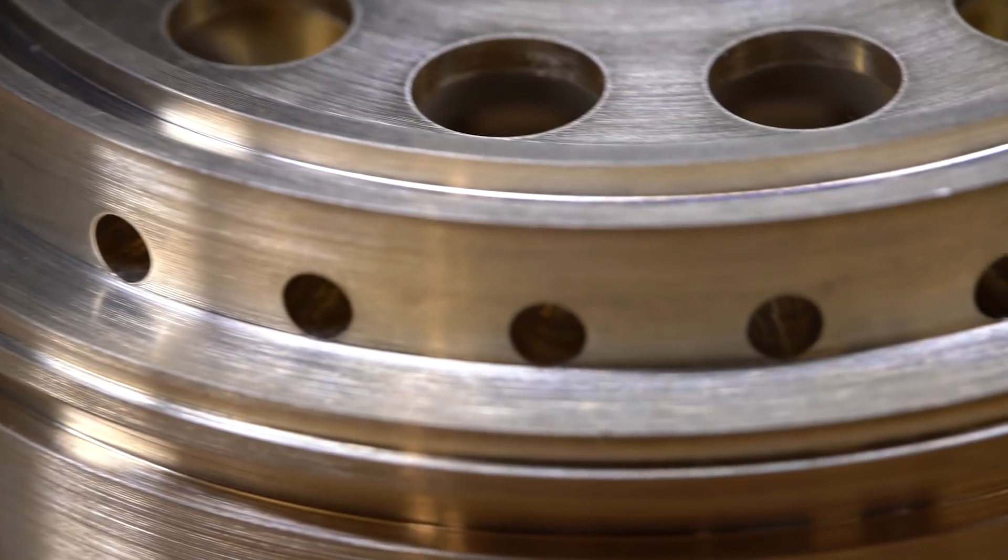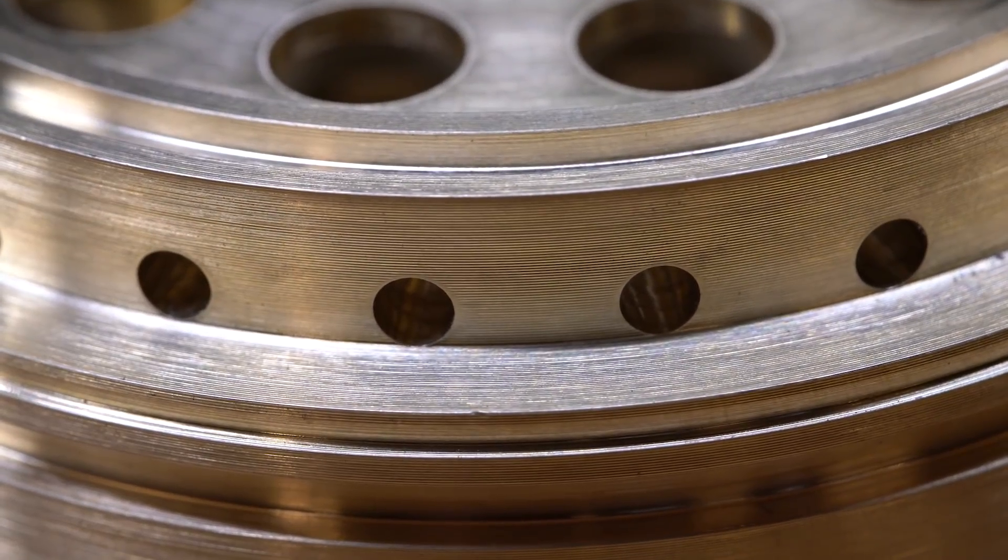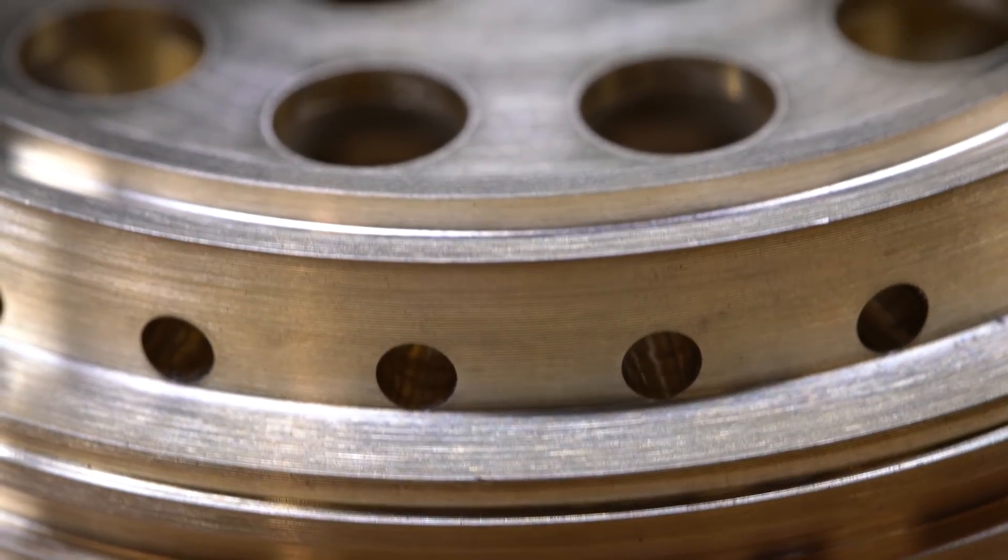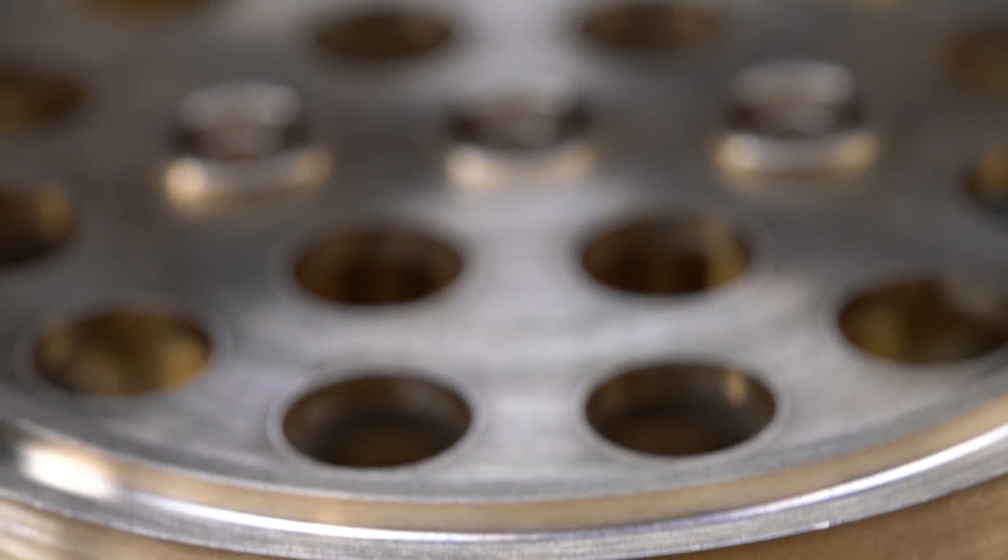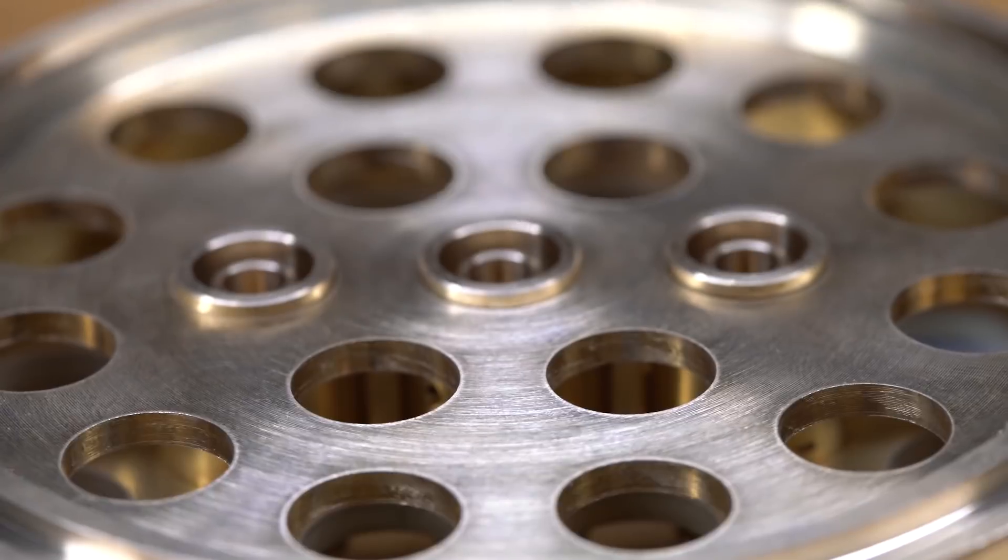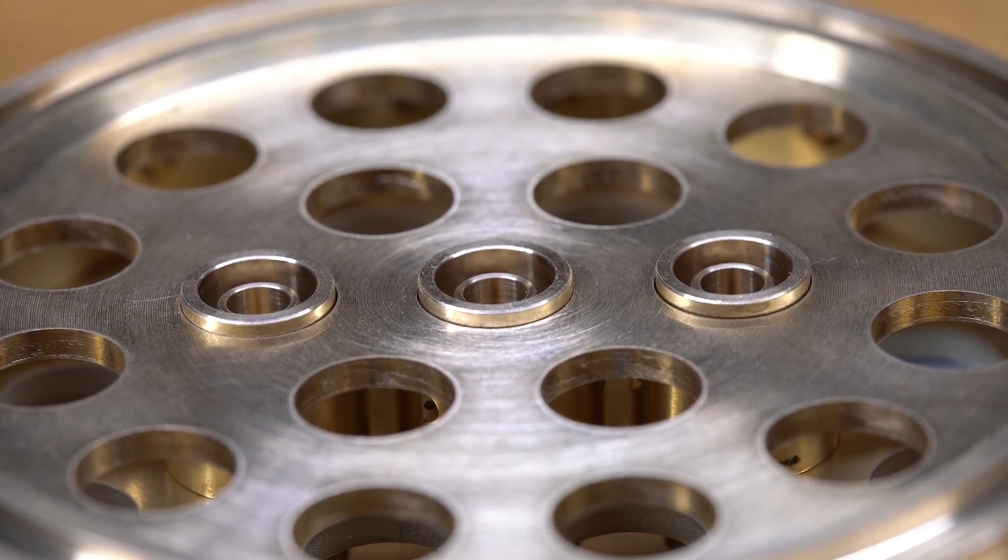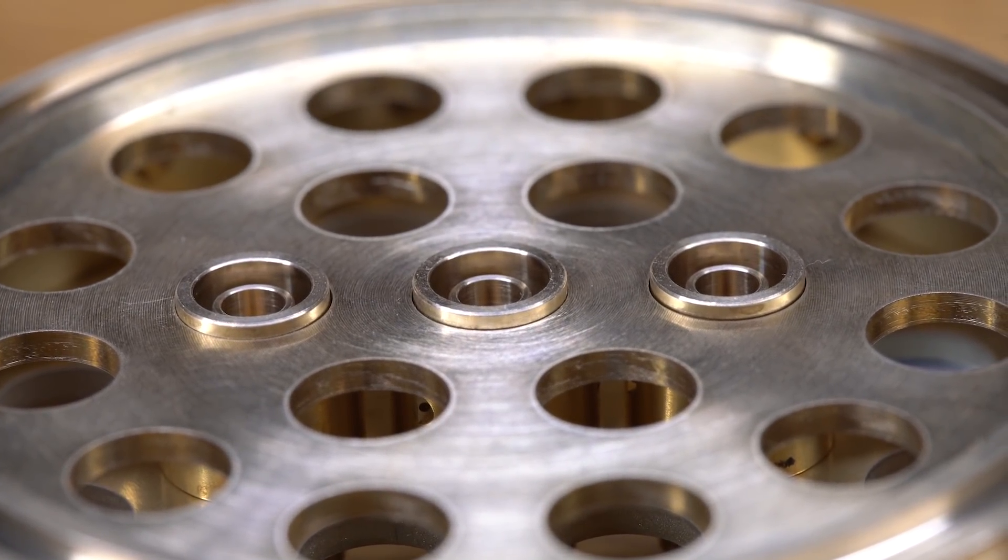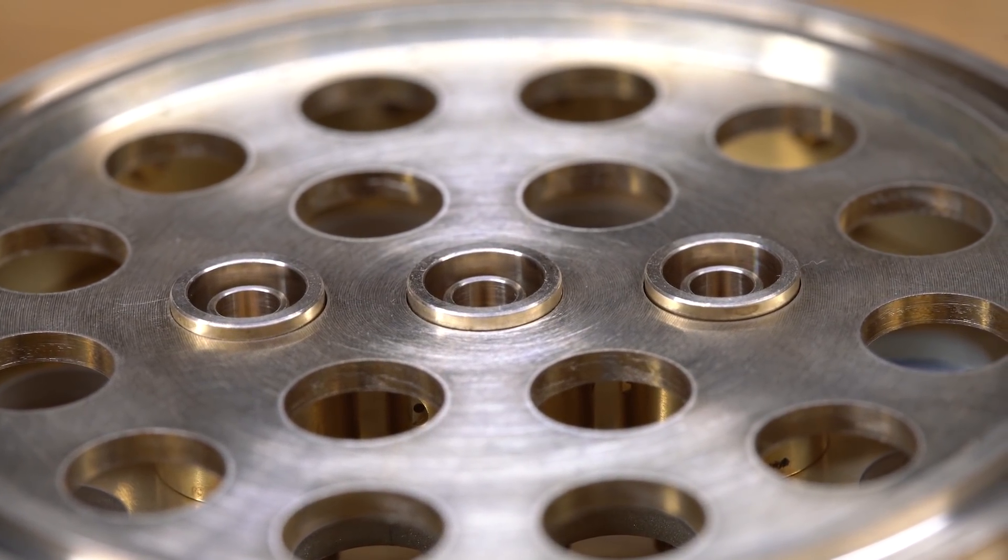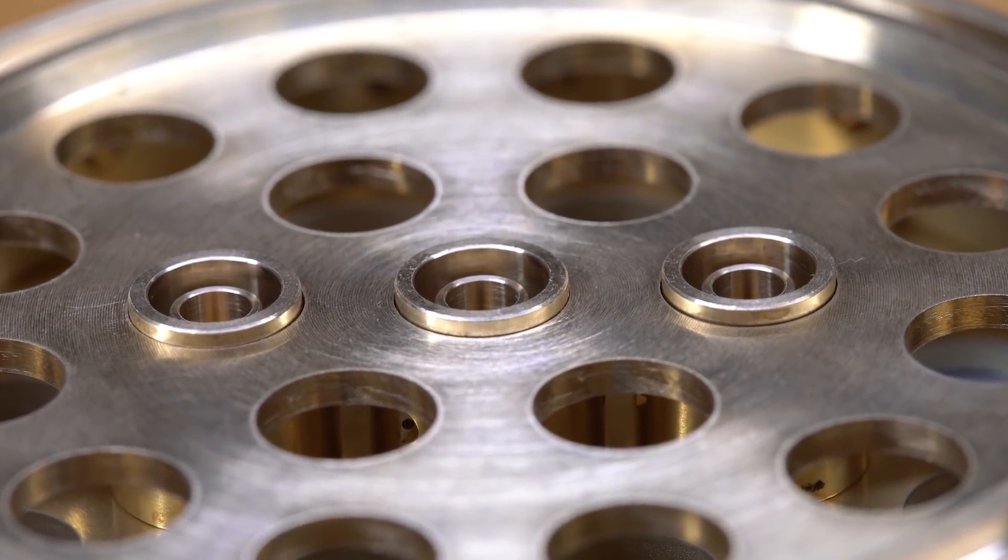So, this is just a shot from the business end of the injector, so the exit end. Where you can see the exit of the swirlers.